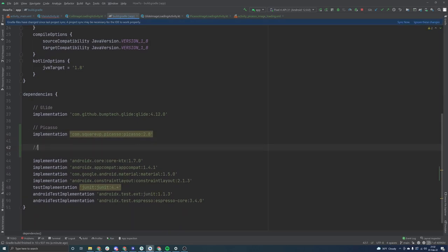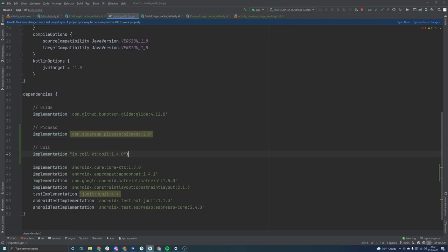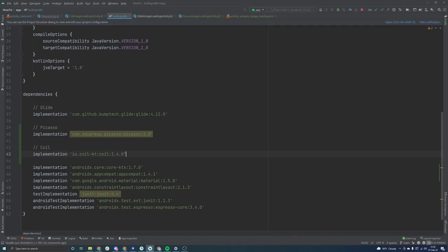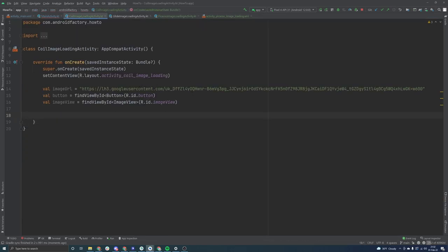We're going to put in another comment here for coil. And as you can see here, this one has the parentheses in here. And I believe that is for the KTS, the build.gradle.KTS version. I'm blanking on the name here. But regardless, we just cleaned that up very quickly. And that looks like that is working.